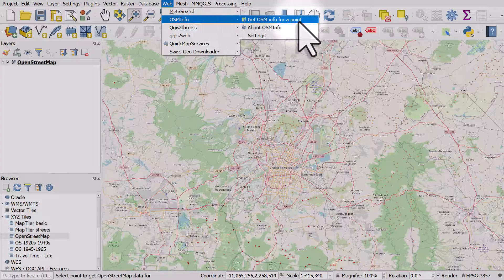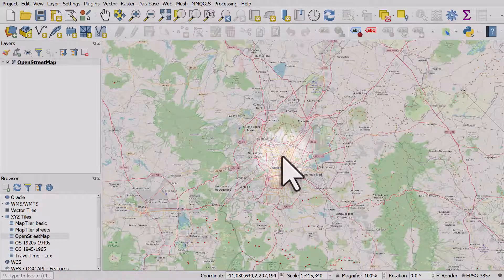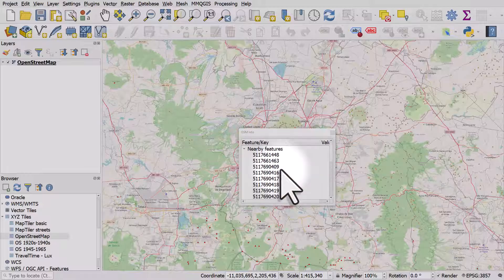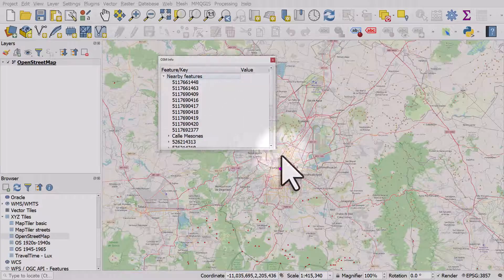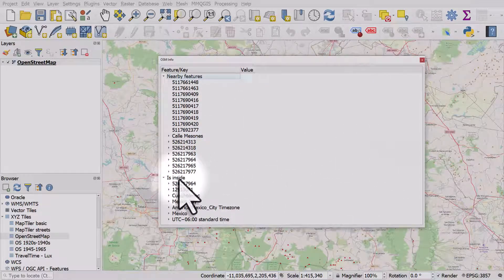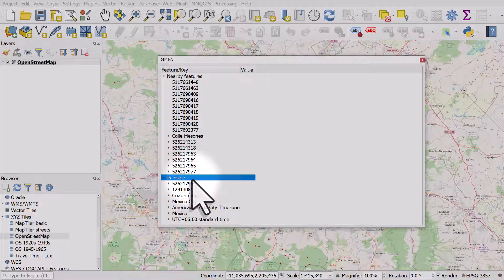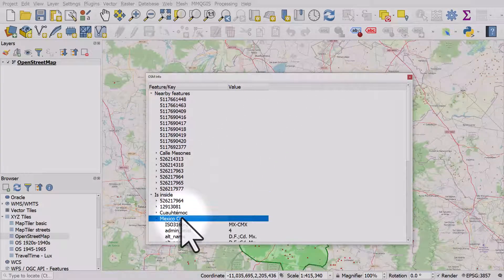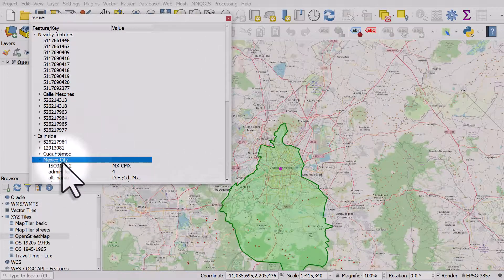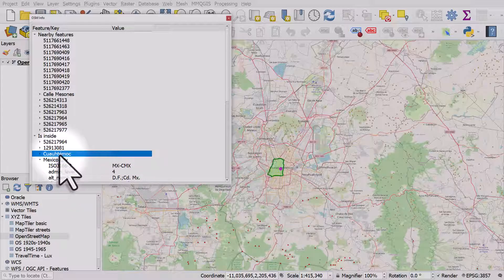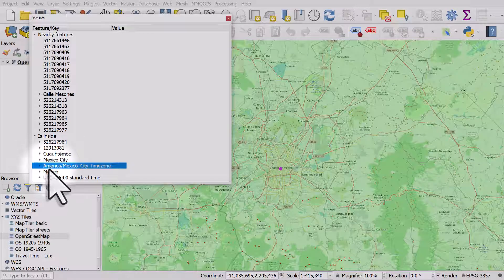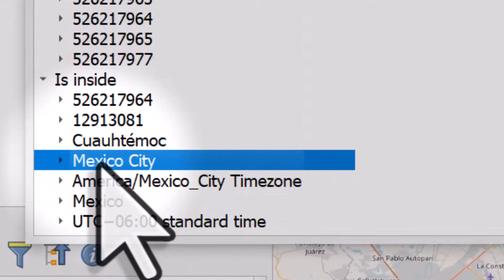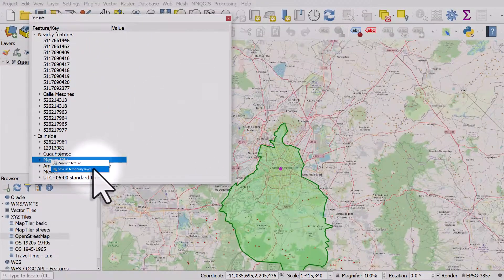It's not immediately obvious if you've not used this before, but it's actually very simple. I click 'Get OSM info for a point' and click right in the middle of Mexico City — that loads up information about that point. I expand the box and where it says 'is inside', those are the geographies that my clicked point is inside. I can see Mexico City listed, and when I click on it I get the official boundary of Mexico City.